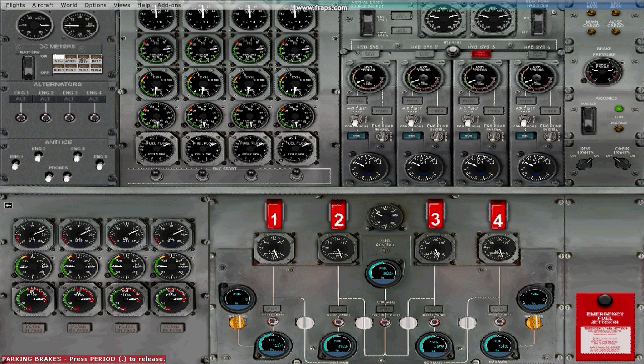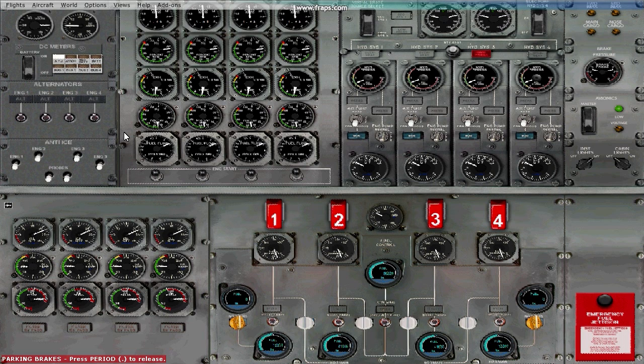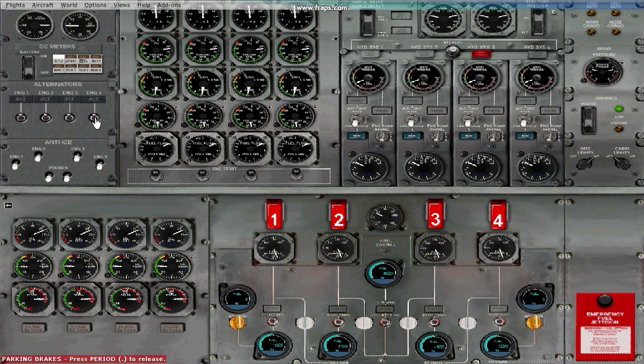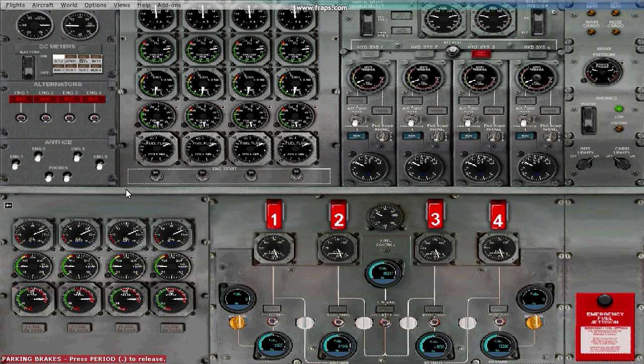After you have started the engines, you're now ready to supply power to the engines while turning on the alternators, which is located right below the master battery switch. Just go ahead and flip all four of the switches. And as you see, they should illuminate.